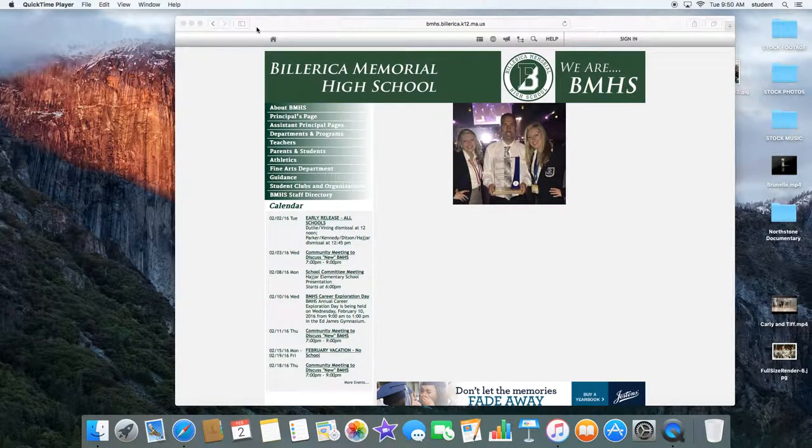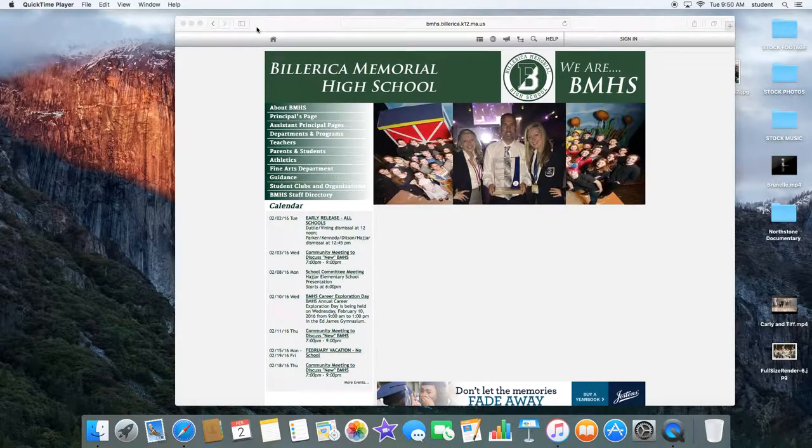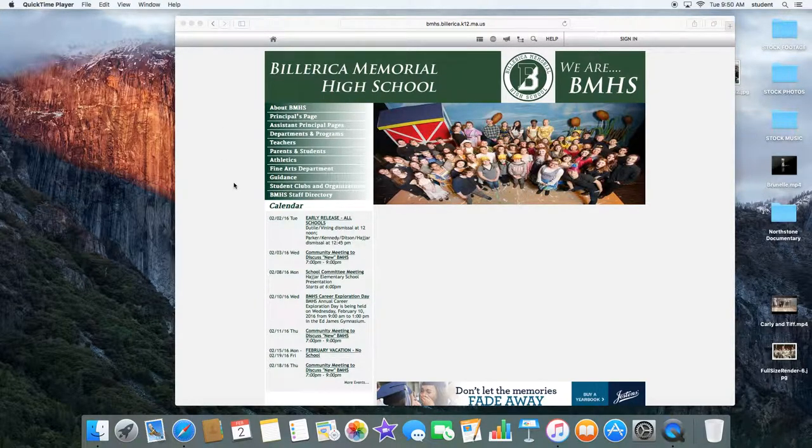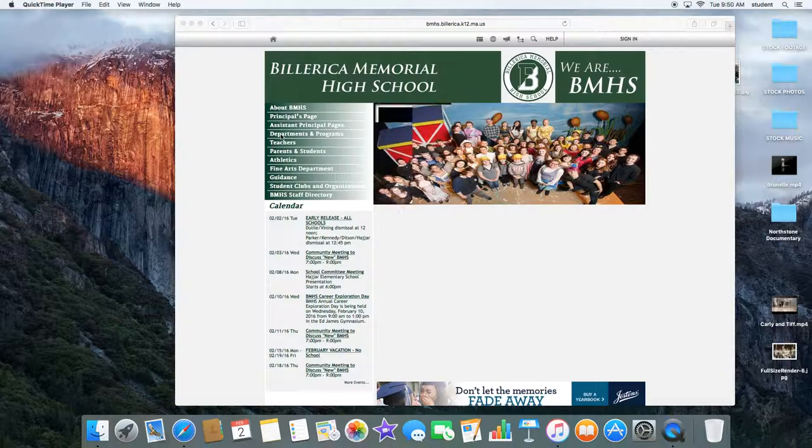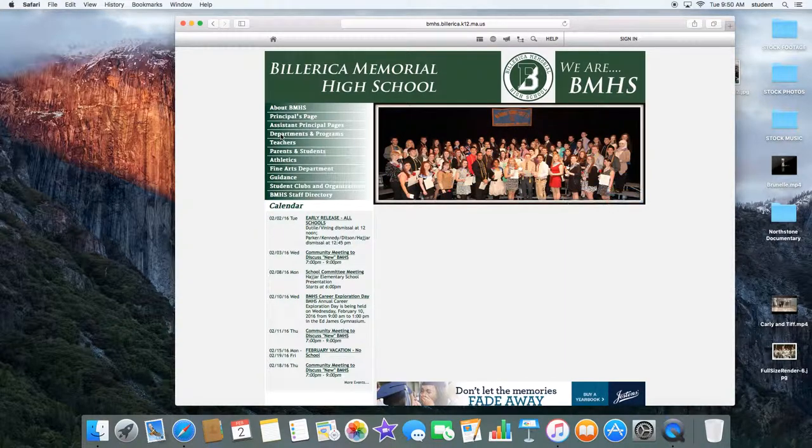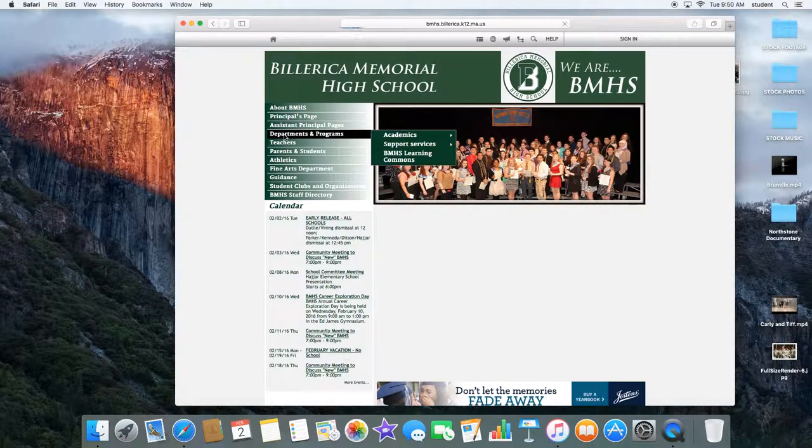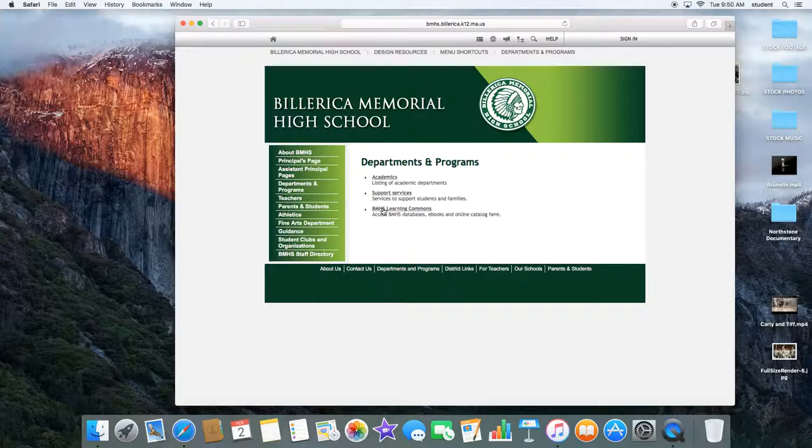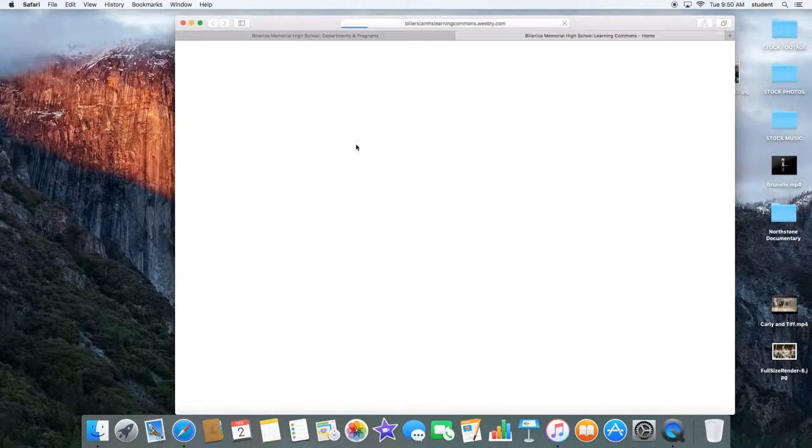In order to find the library website and the databases, you can go to the Billerica Memorial High School website, go to departments and programs, and go to BMHS Learning Commons.